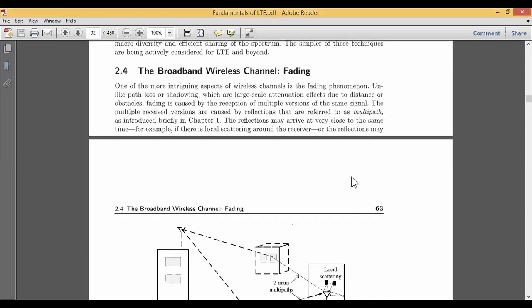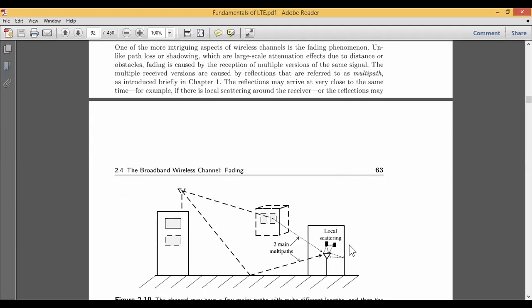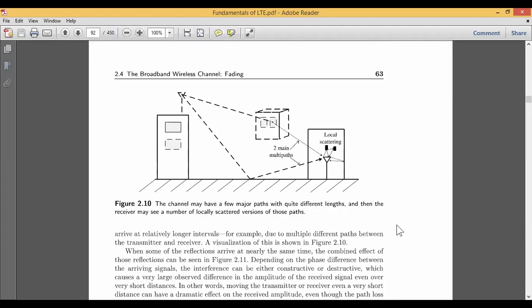When it comes to longer distances, the effect of fading can be caused by the reception of multiple versions of the same signal. The multiple received versions, caused by reflections, are referred to as multipath — multiple signals get reflected and received at the receiver. The reflection may also occur very close in time, as seen in local scattering, which can further increase the number of multipath occurrences between the transmitter and receiver.